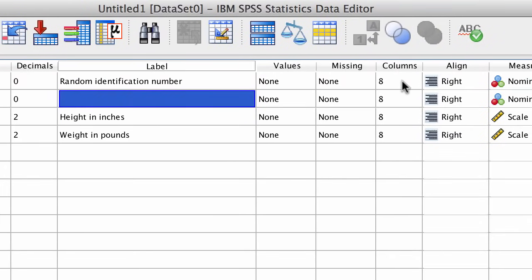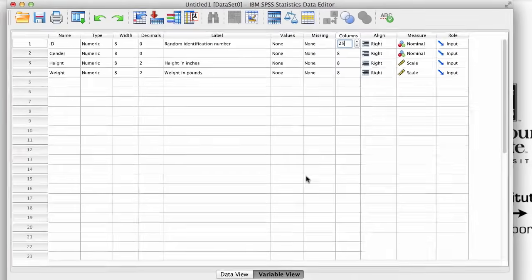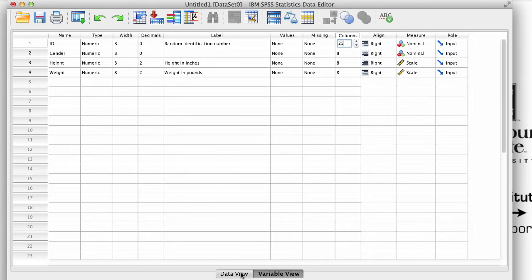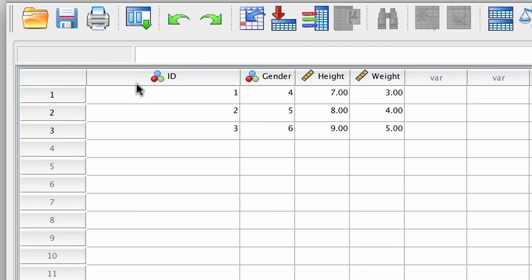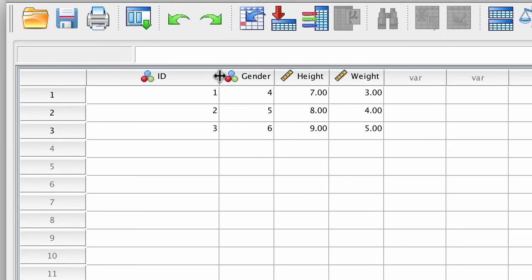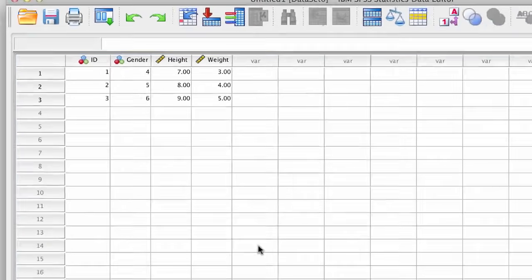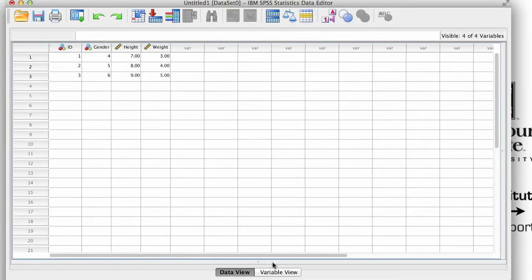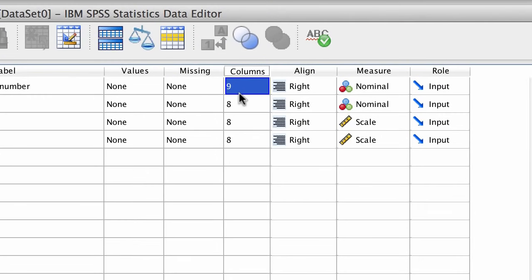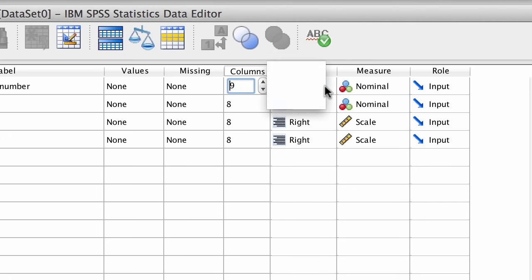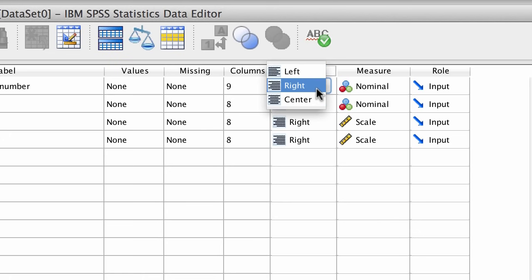Column specifies how wide or narrow the columns will appear in data view. Change the column value to 25, and the column becomes wider. You can also adjust the width of the columns by hand in data view, and you will see those changes reflected back in variable view. Align helps you to set your data to be left justified, right justified, or centered. I like to leave all the numeric variables right justified.